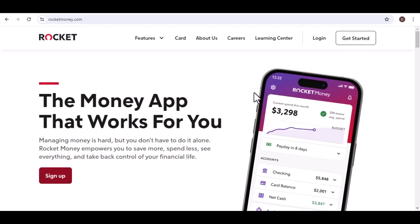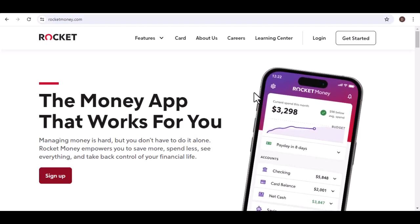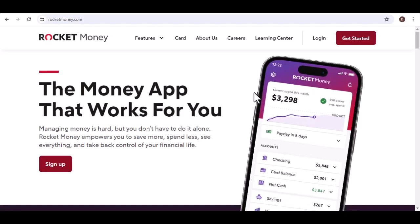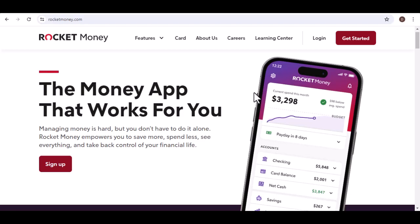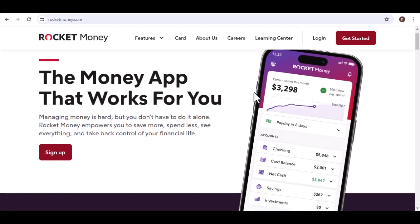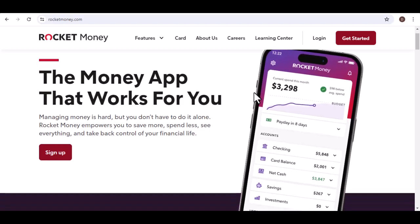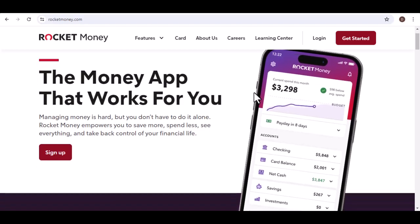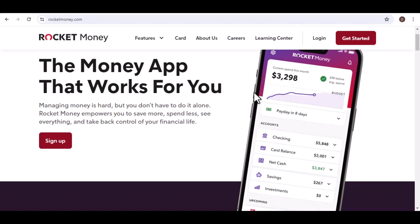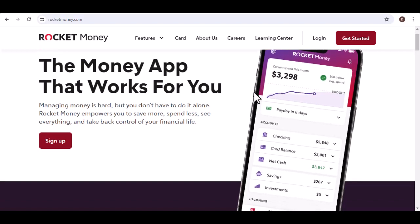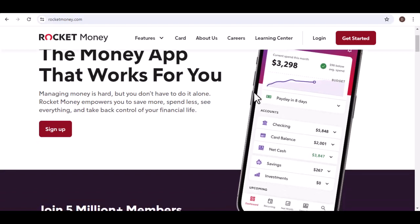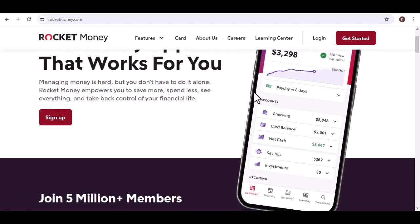Ever feel like your finances are stuck on a launchpad, ready to blast off but held back by some technical hitch? You're not alone. Saving money can be a fantastic goal, but sometimes the tools we use to achieve it throw up unexpected roadblocks.